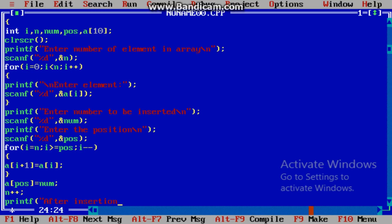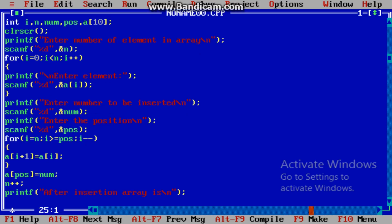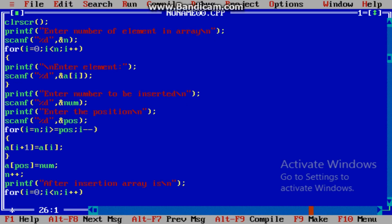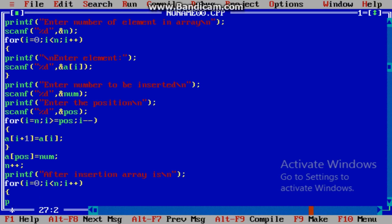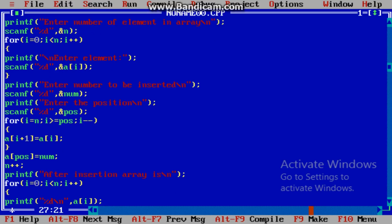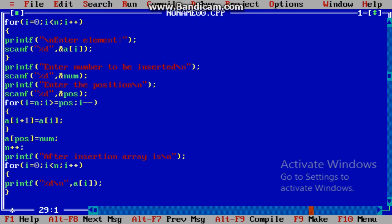So we will apply a for loop: i is equal to 0, i is less than n, and i plus plus. printf("%d", a[i]).